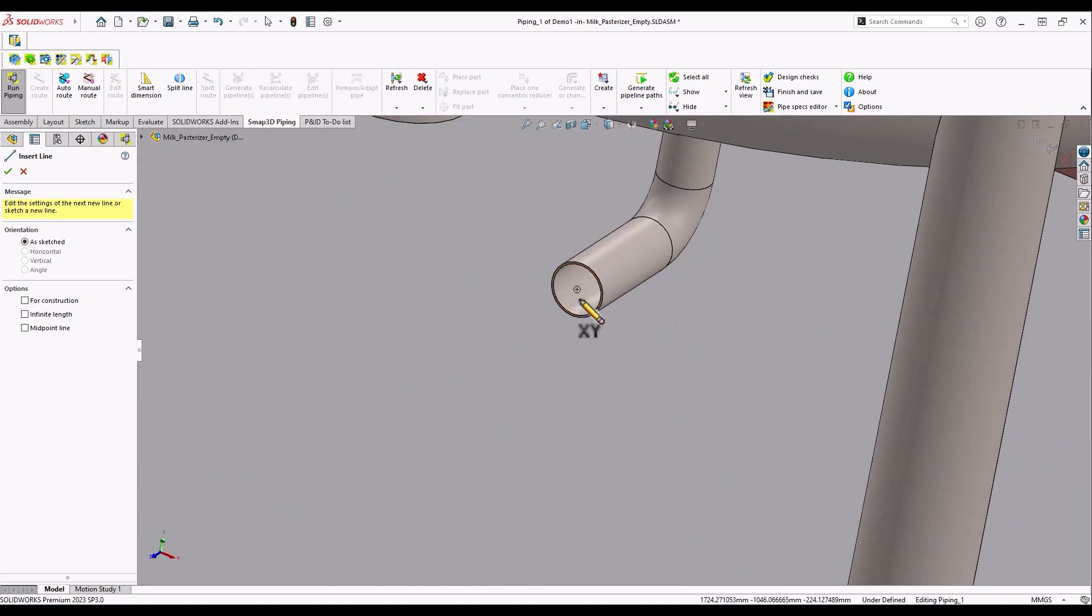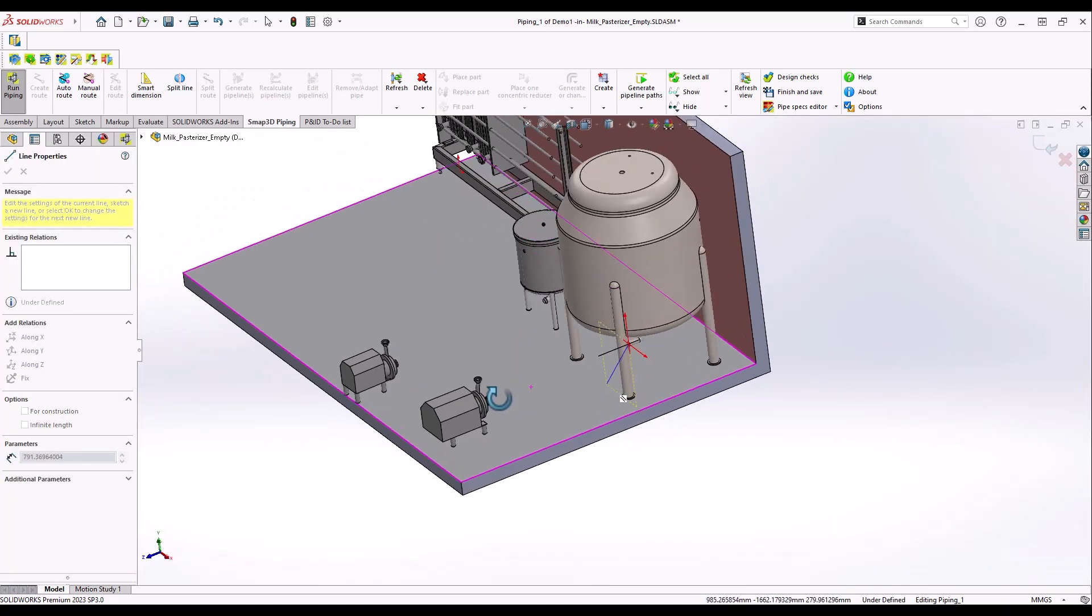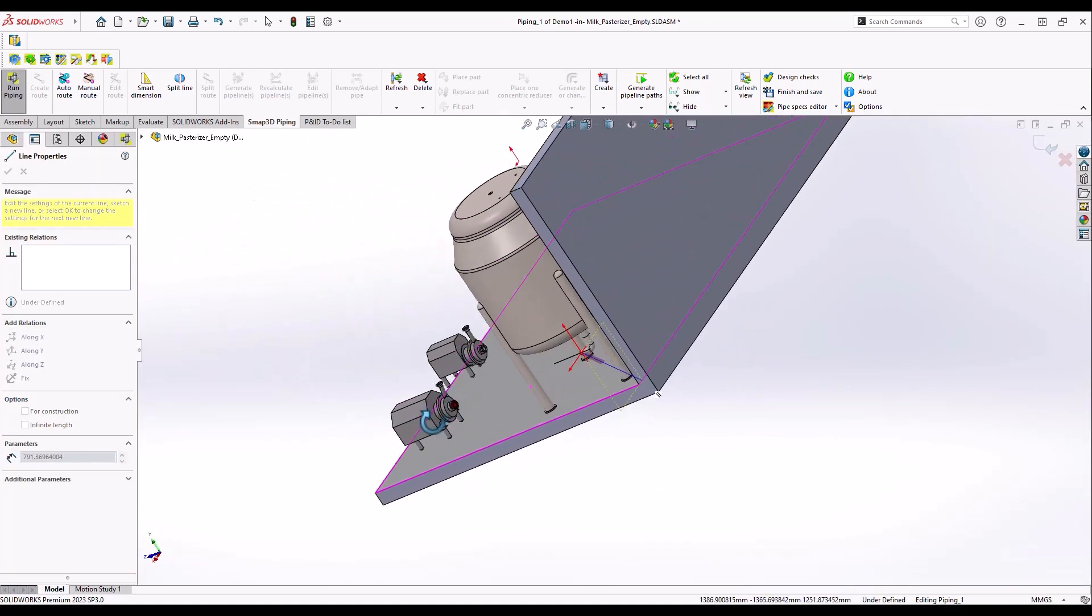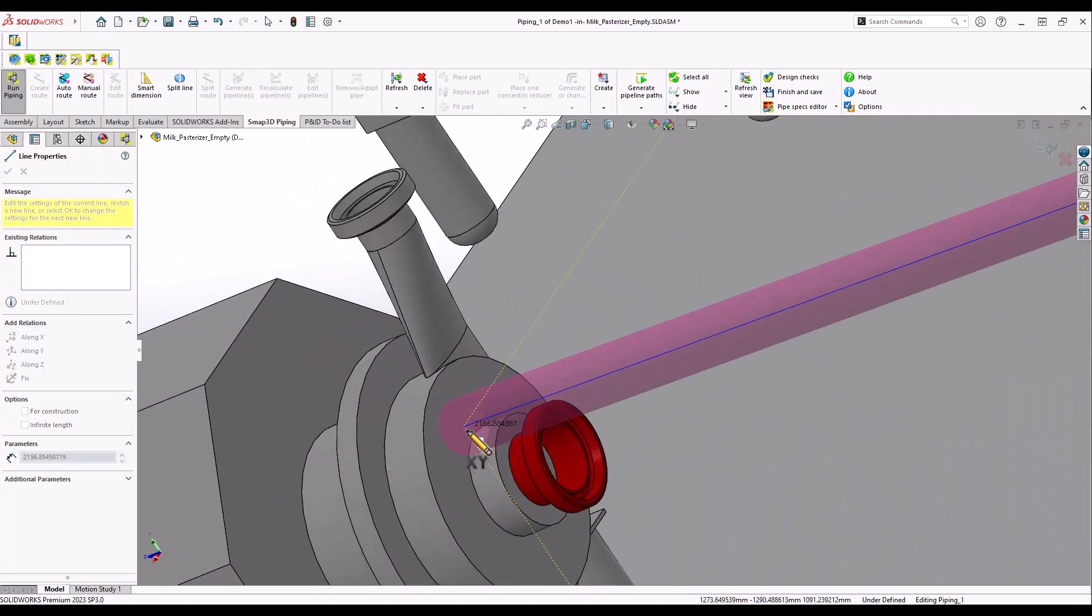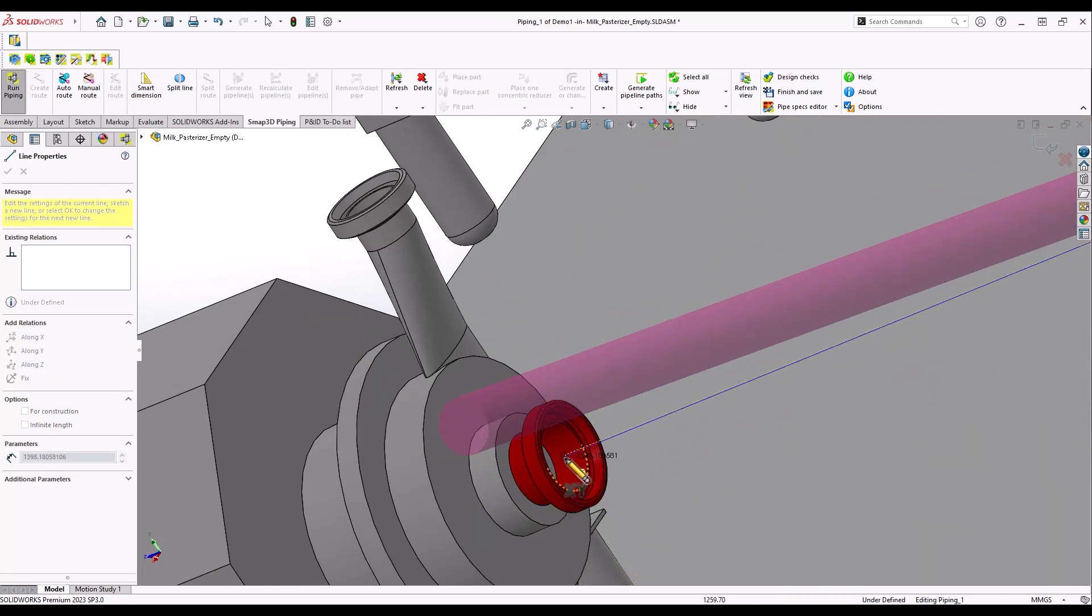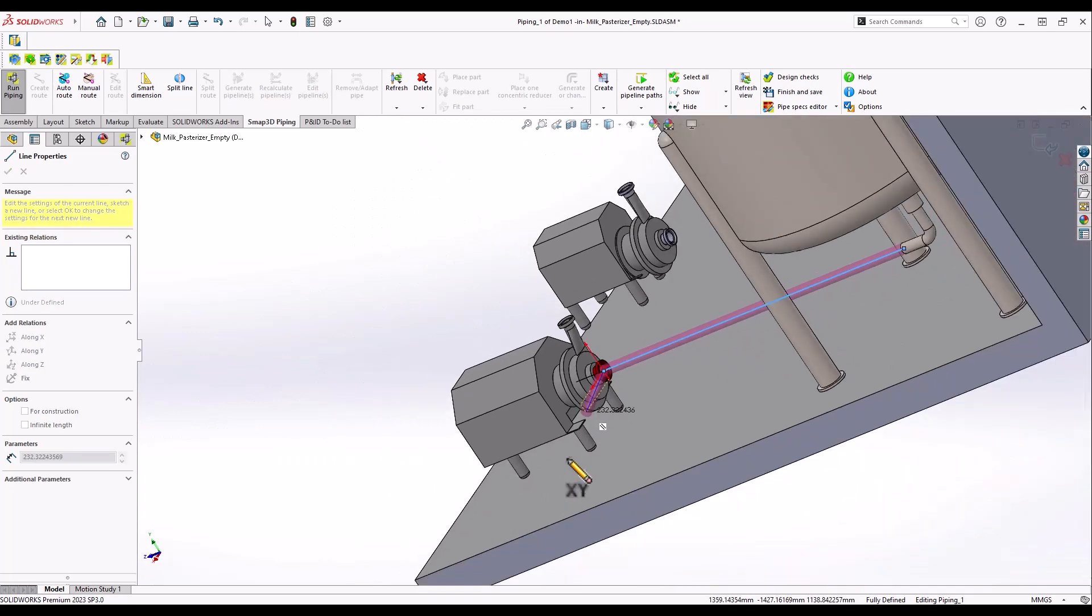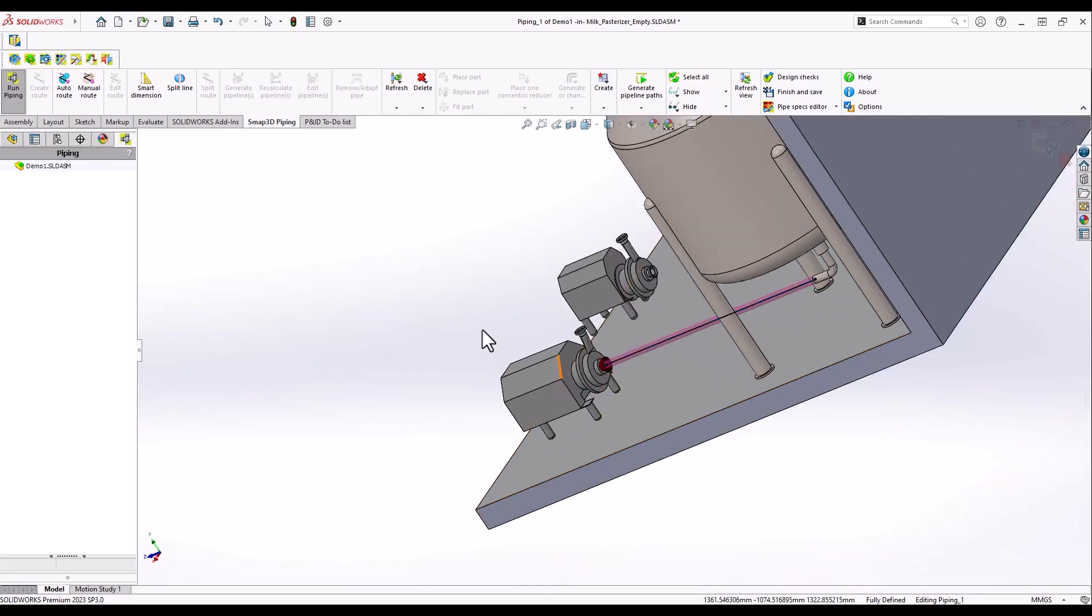Let's start with a straight pipe path from a milk container to the food grade pump using a manual route command. As mentioned in the pipe spec we'll use pipe size DN40 in this case.